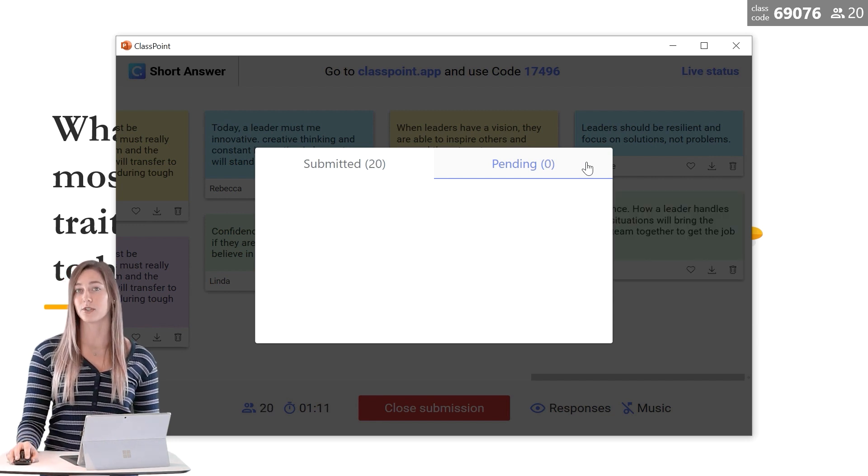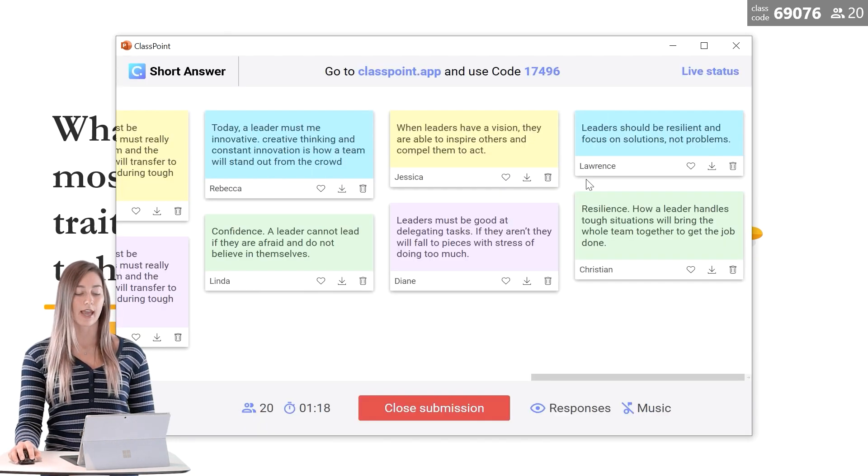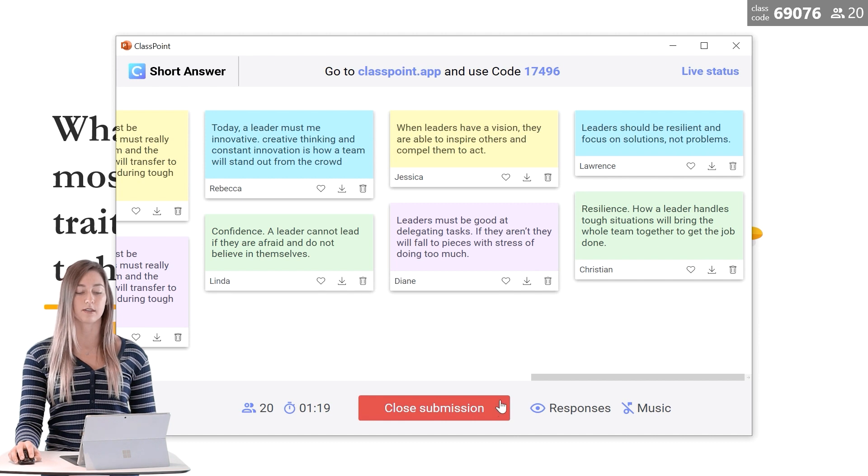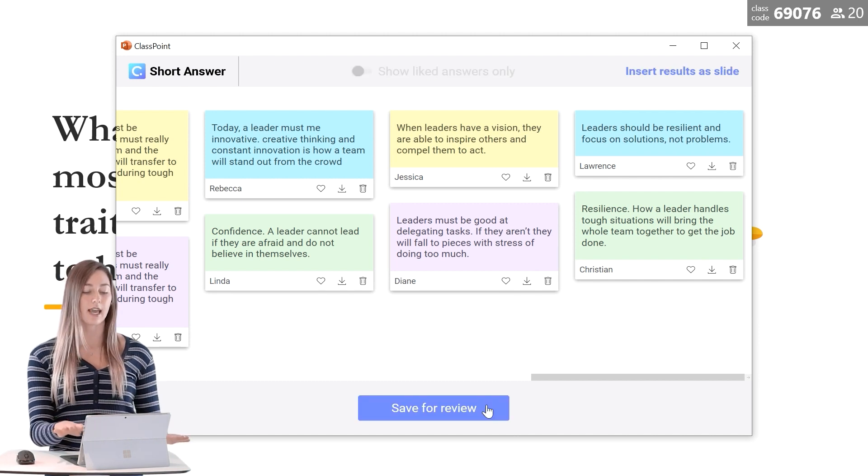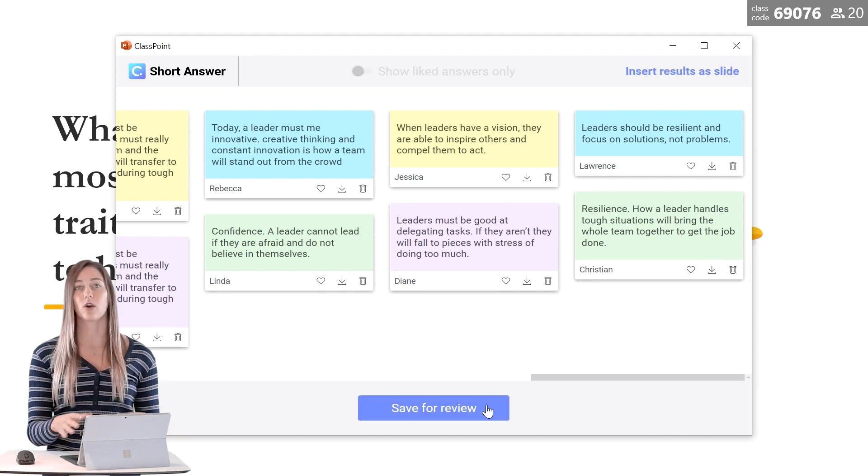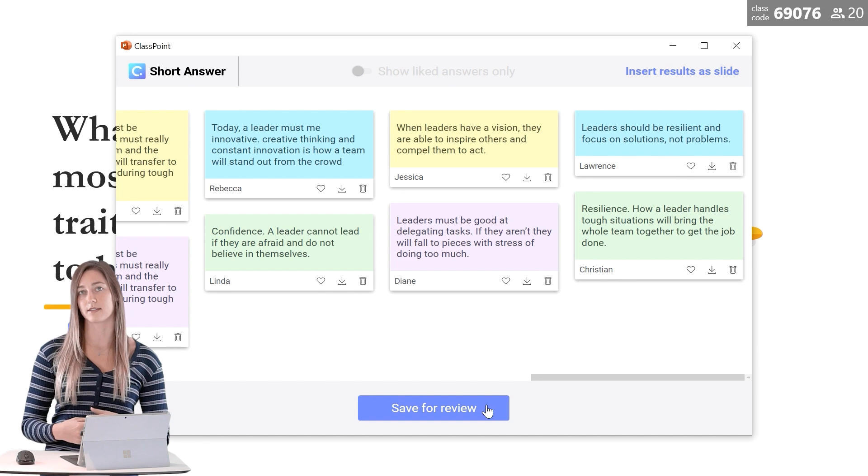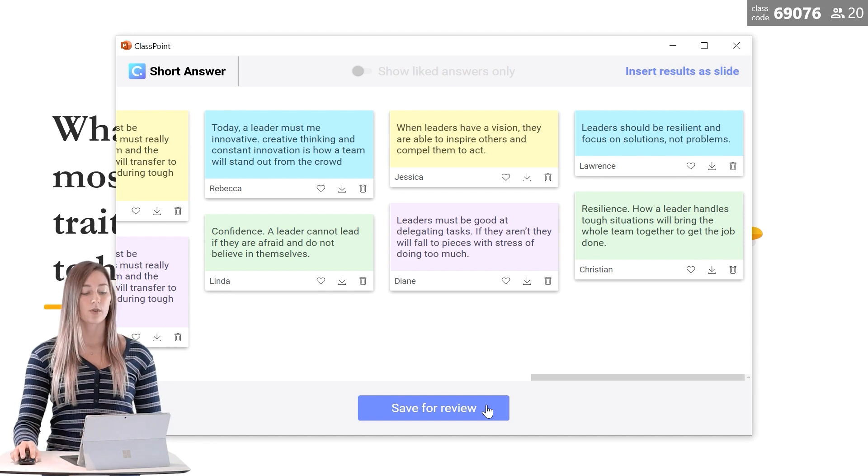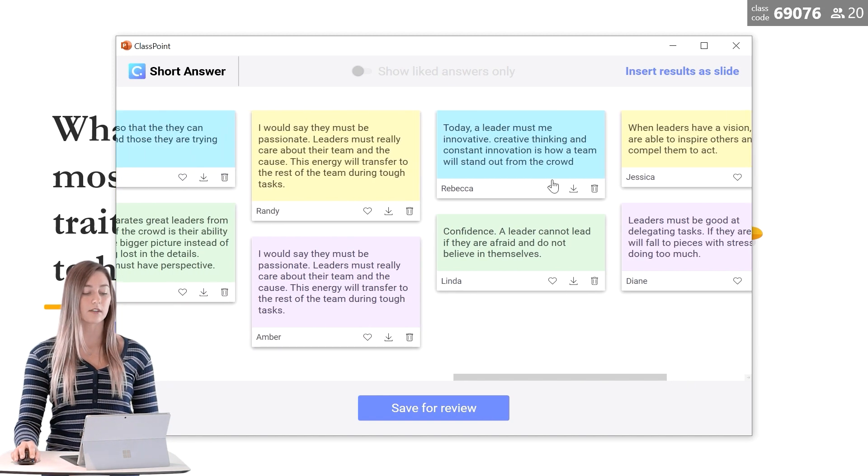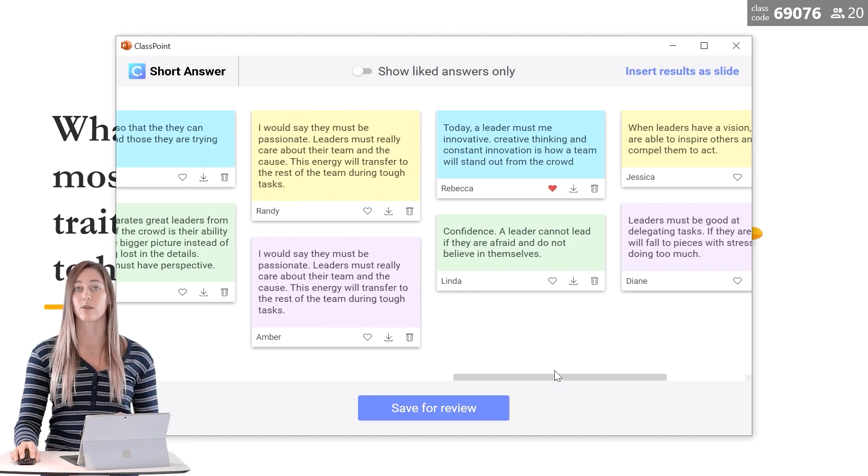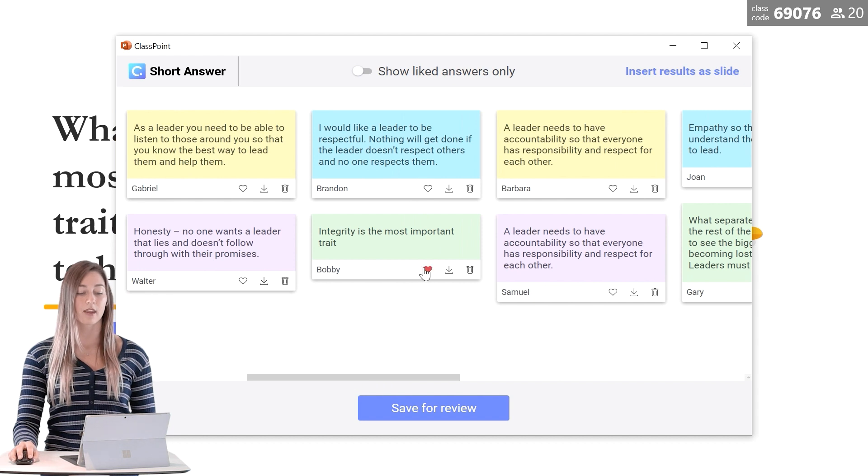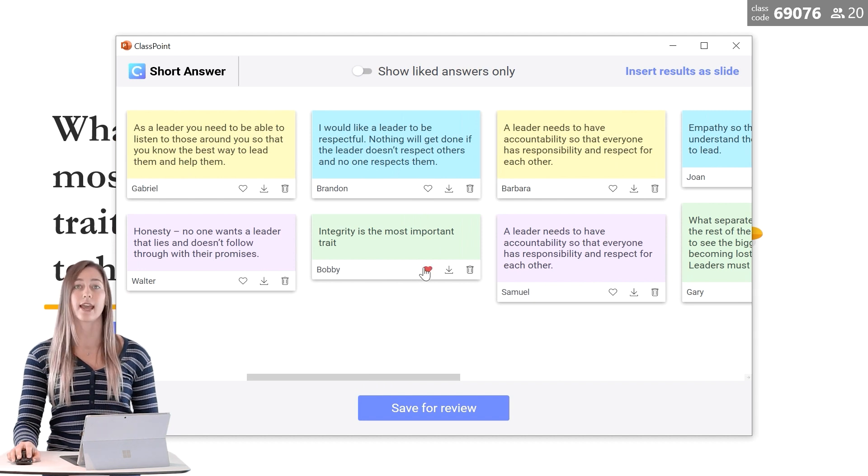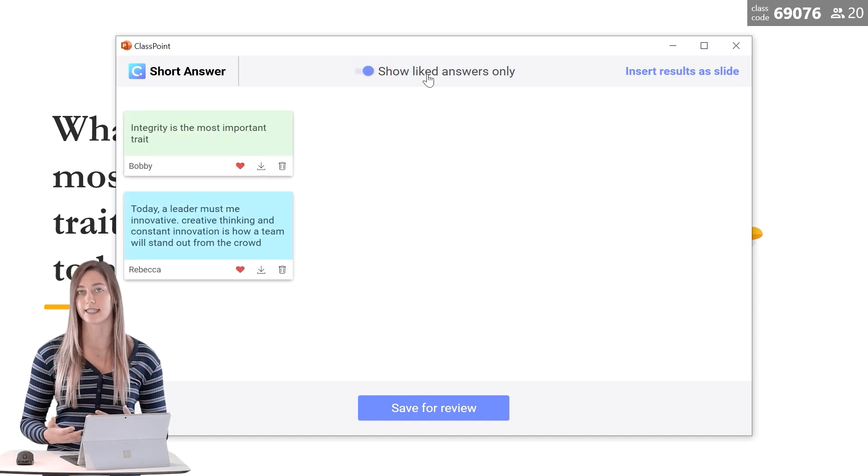When all of your students have submitted, you can close the submission. Then you'll see a view of all the student responses. You can scroll through and like any that really stand out to you. Then we can filter this view by showing only those liked answers.